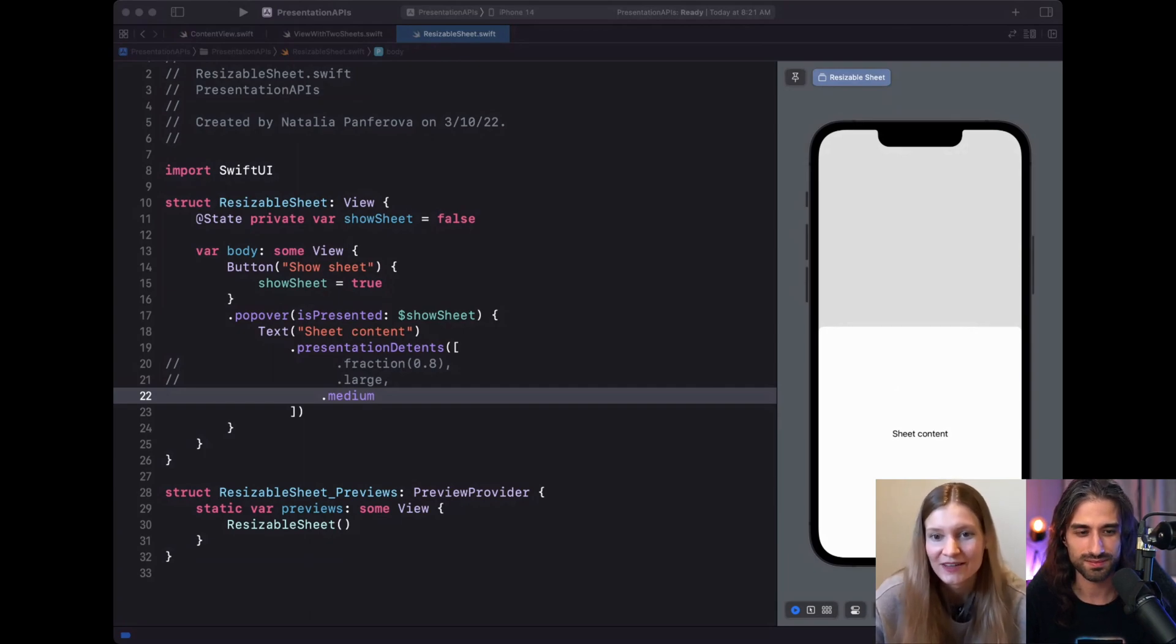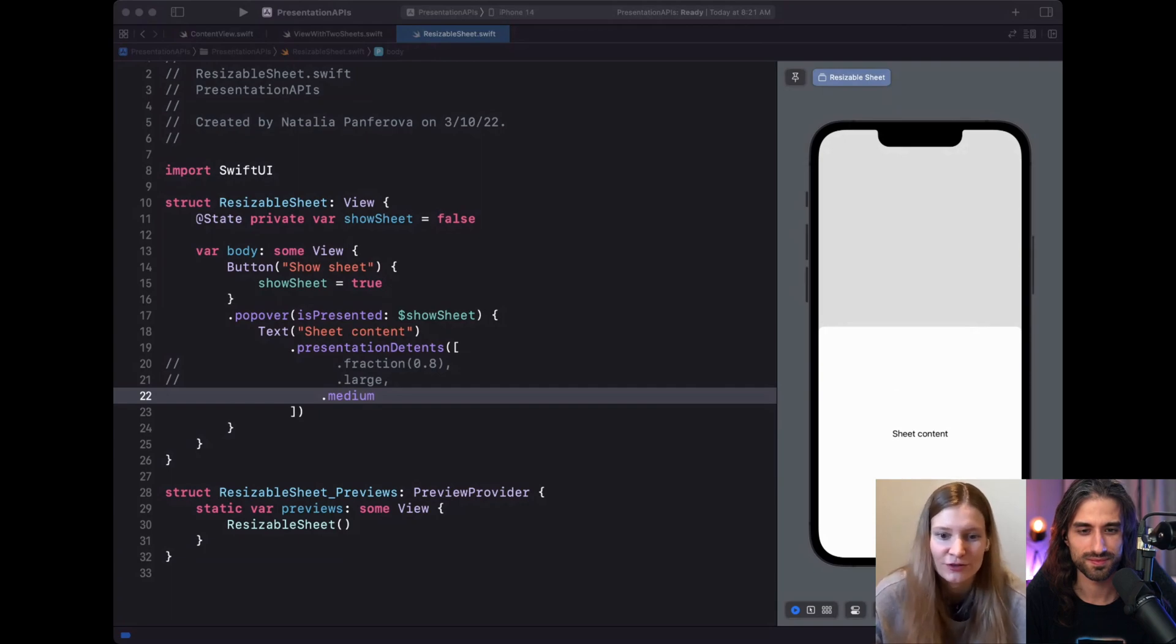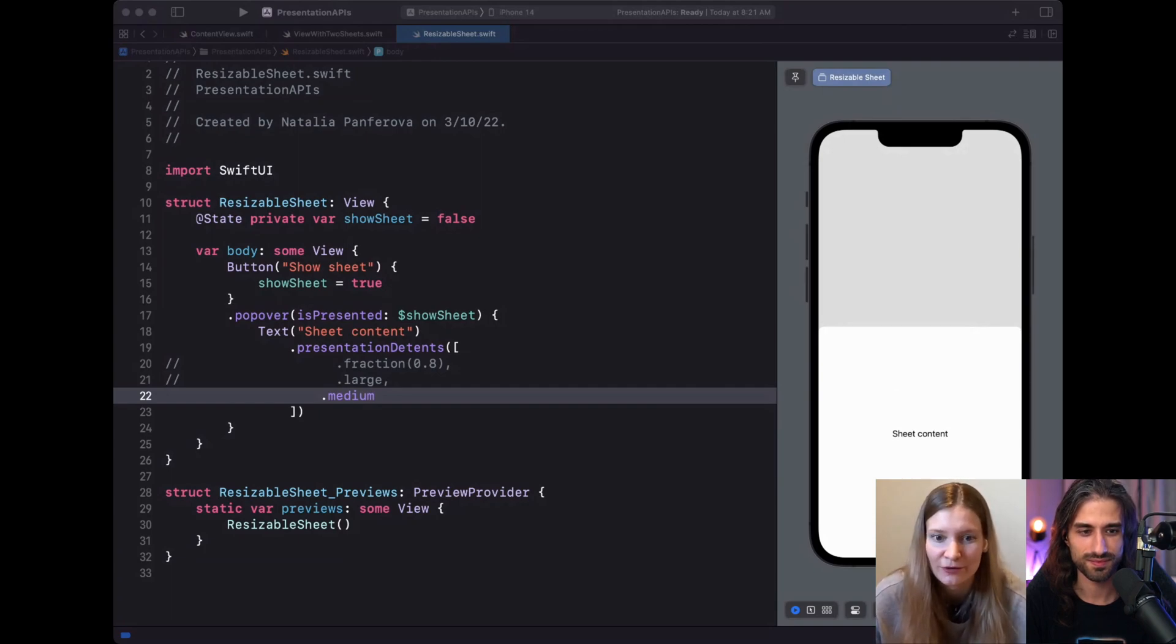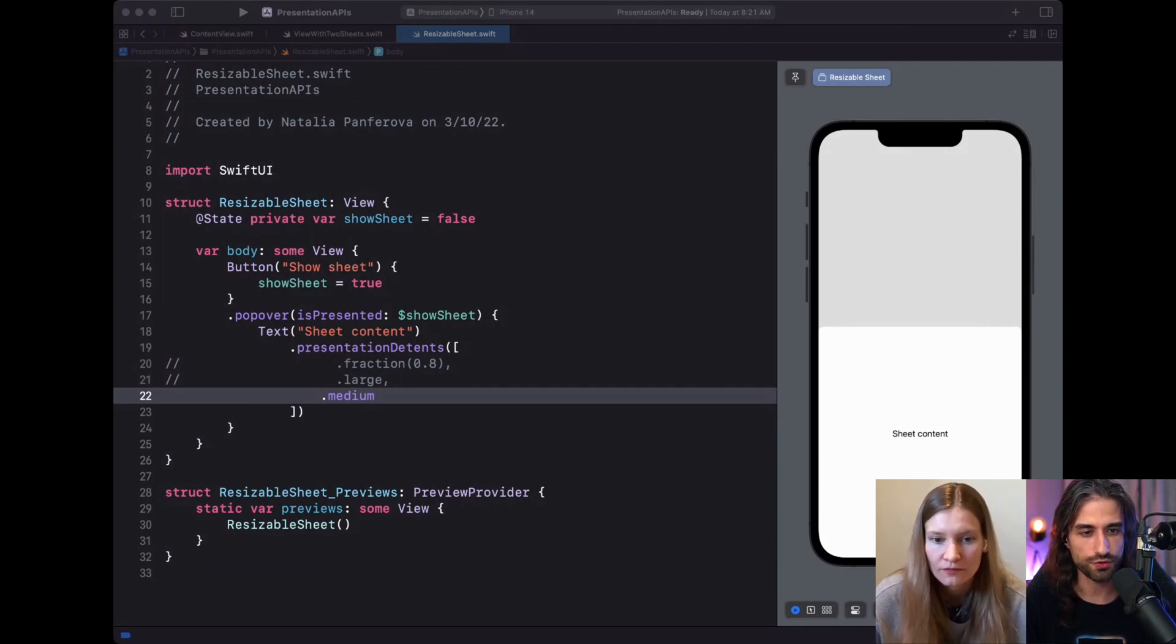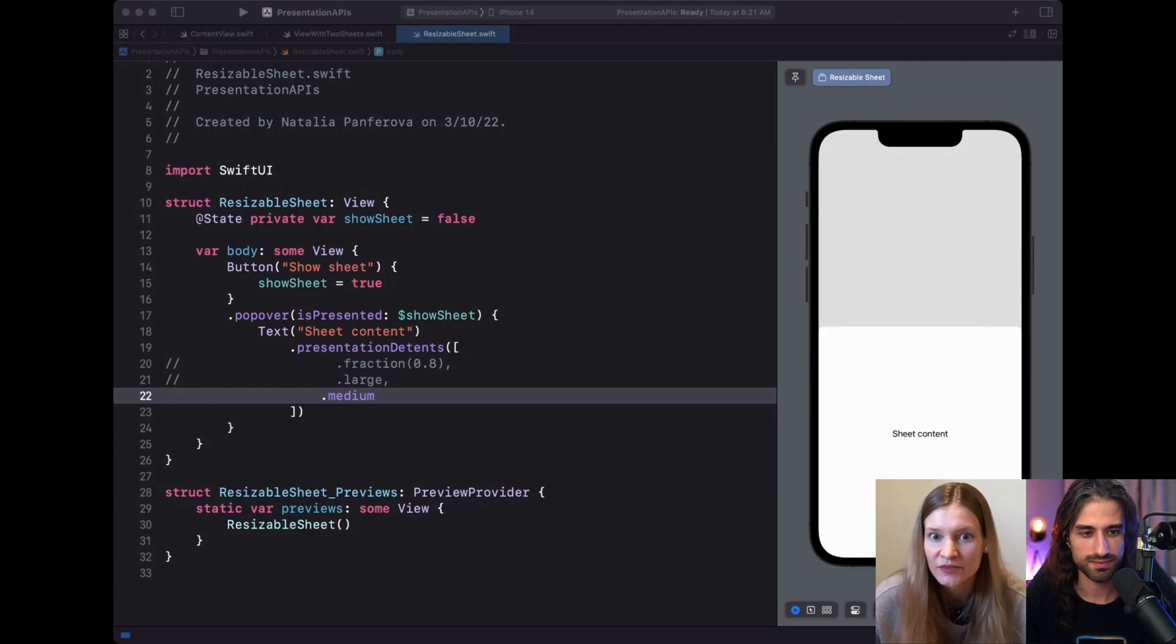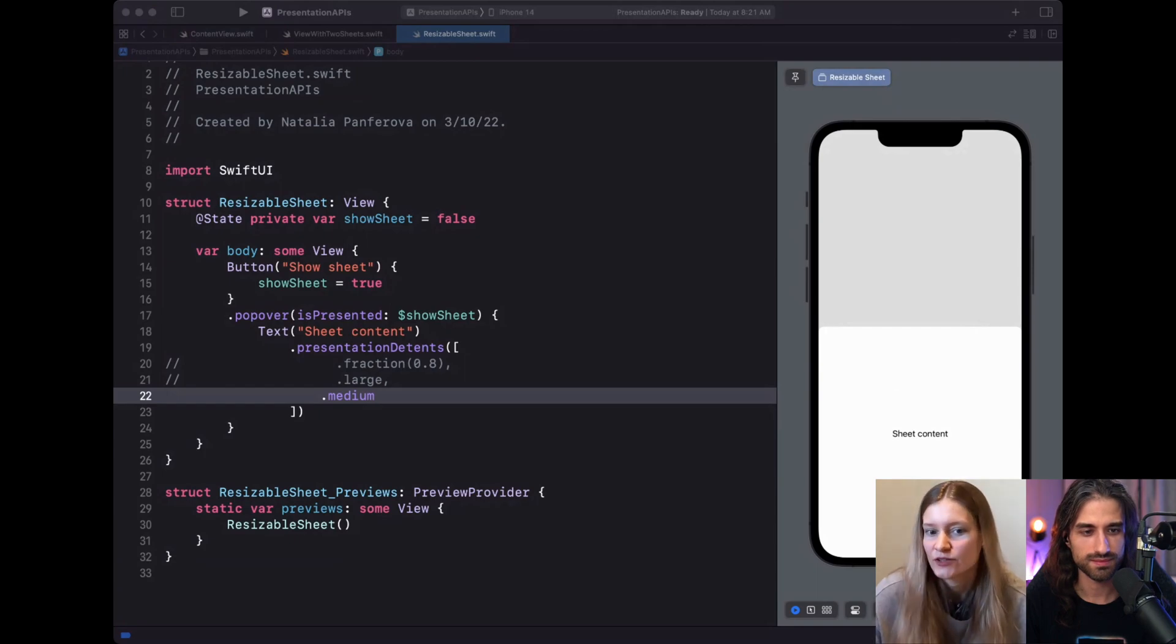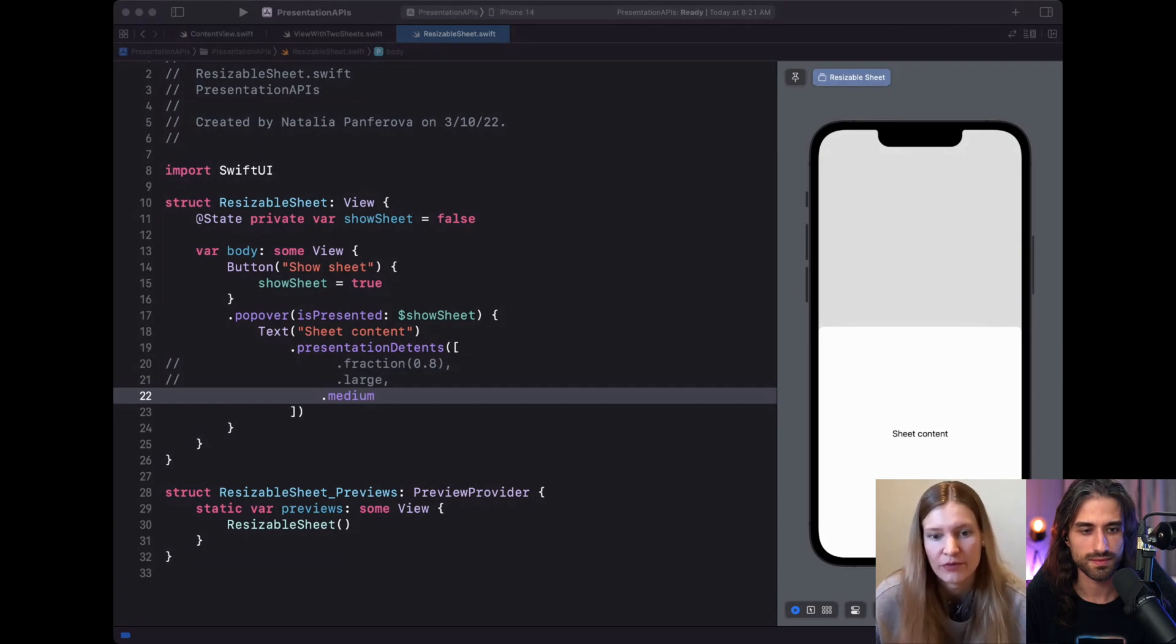Yeah, for sure. And we can create custom detents which are very small or almost at large and just match the design we are looking for. Yeah, definitely. Like I didn't know about the fraction detent that gives us a lot of control, actually, over what we want to show. Yeah, that's, this was new in UIKit as well. So we were looking to match as much of the functionality as possible in both frameworks when we worked on that.